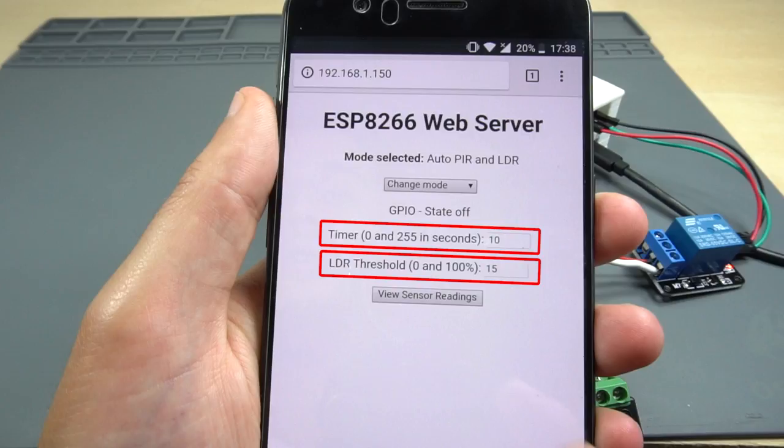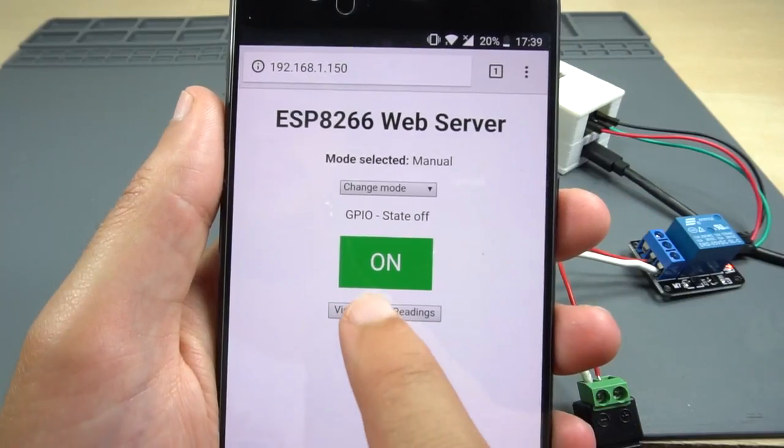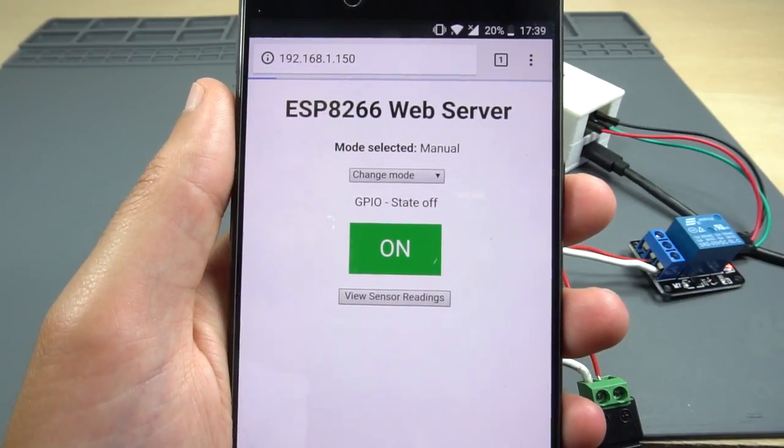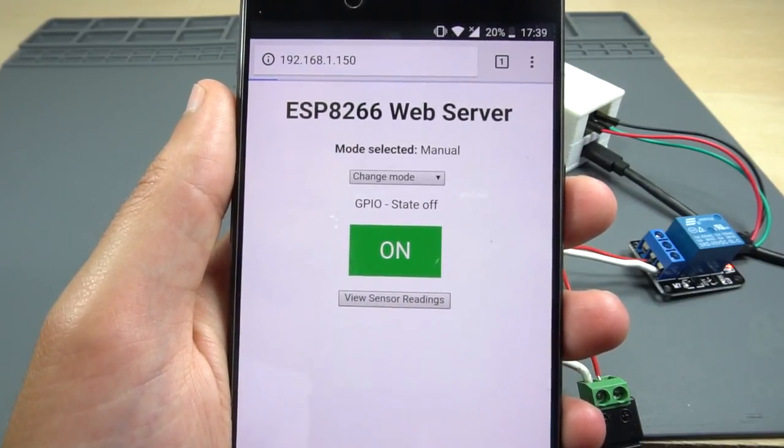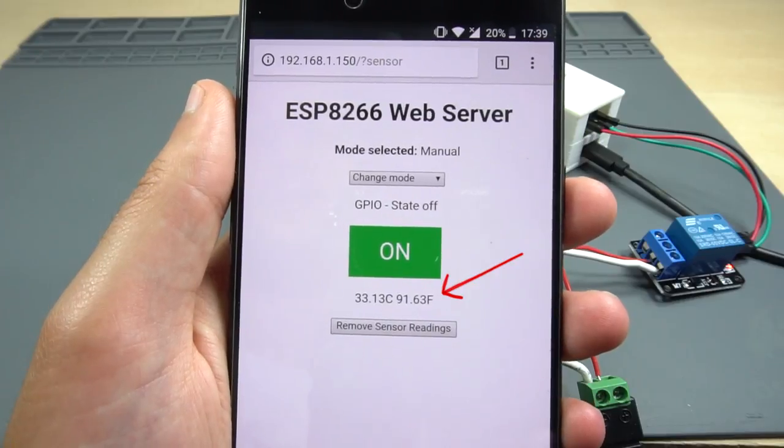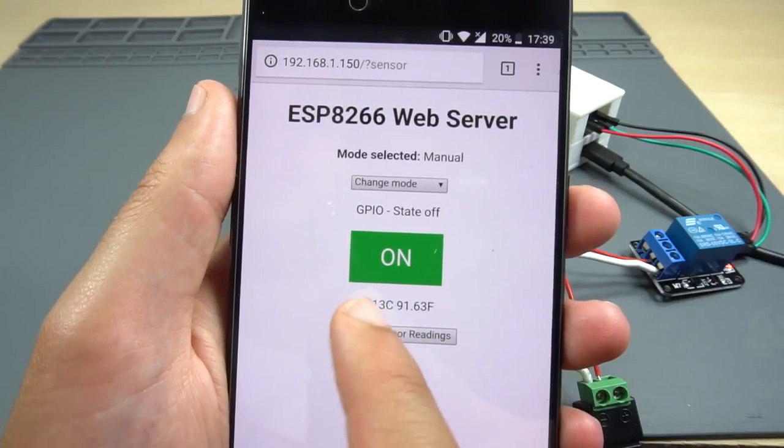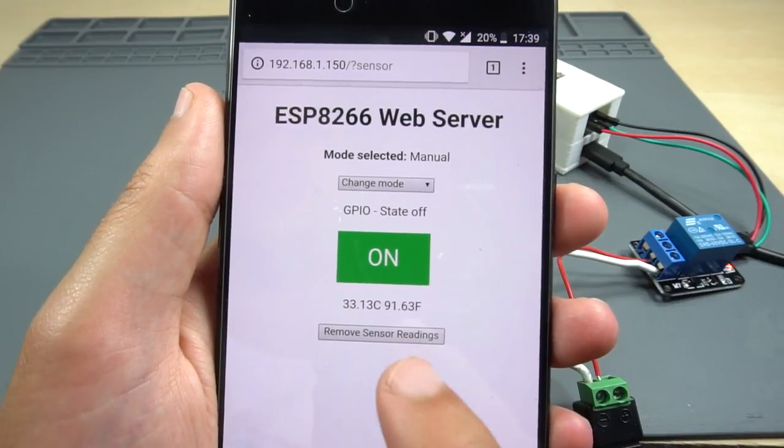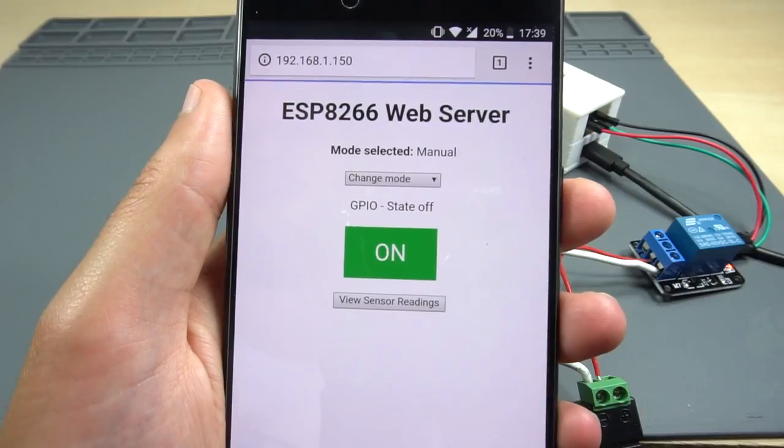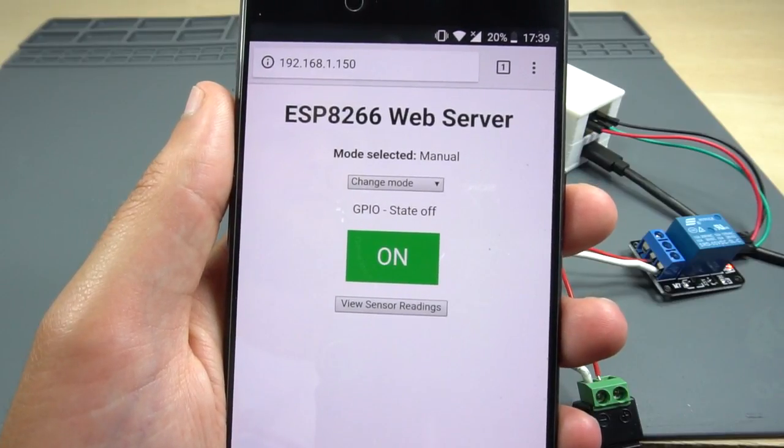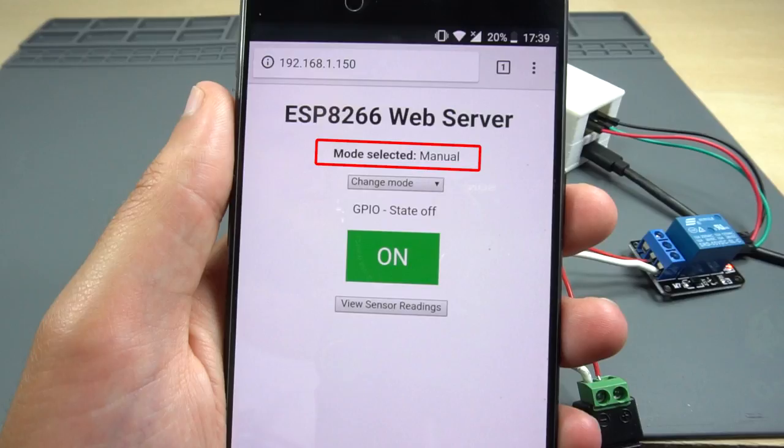In the web server there's also a button that you can press to request a temperature reading. You can press the Remove Sensor Readings button to hide the readings to optimize the web server performance. In every mode there's a label that shows the selected mode as well as the current output state.